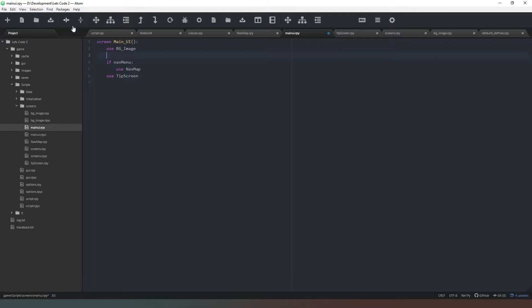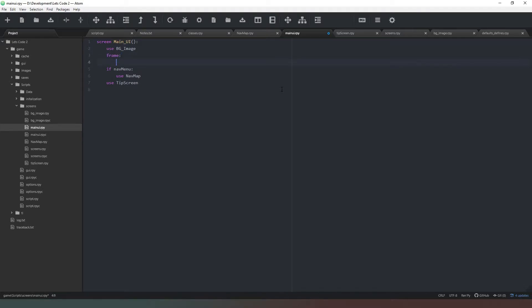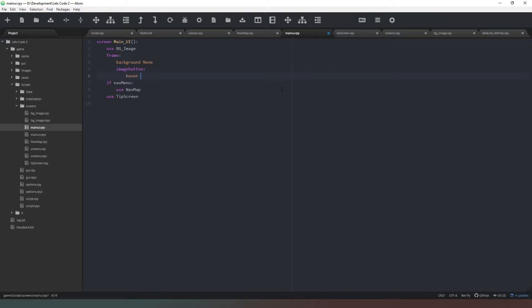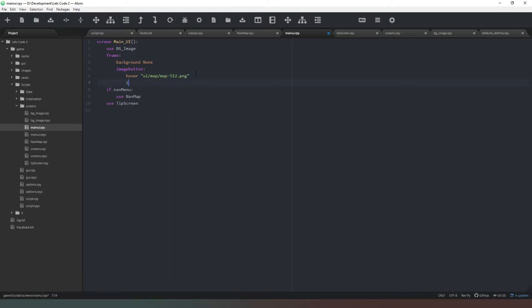Now we're going to create a button in the left hand corner of the screen so that we can actually open up the navigation menu. Now I would usually put it in like a container like a top math bar but I don't think we're going to have one in this game. So all I'm going to do is I'm going to create a frame and I'm going to set the background to none, and I'm just going to put inside that an image button. Hover is going to be, and I've got an icon set up so I'm going to quickly go up there. So that's going to be ui forward slash map forward slash map512.png like that.